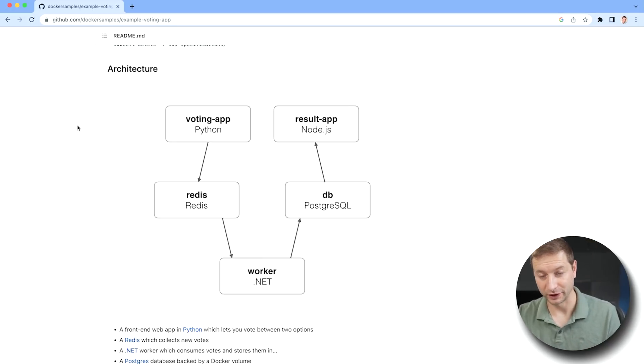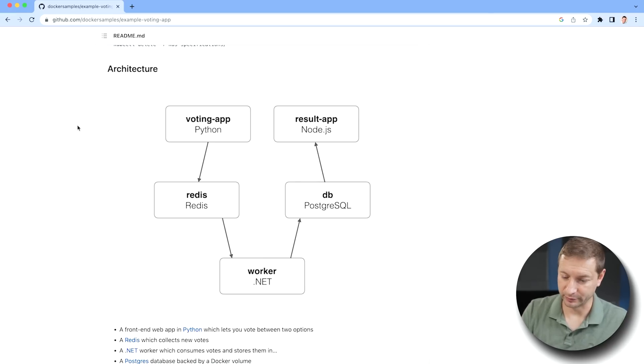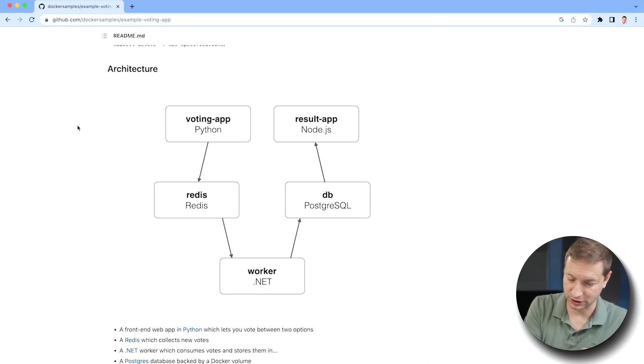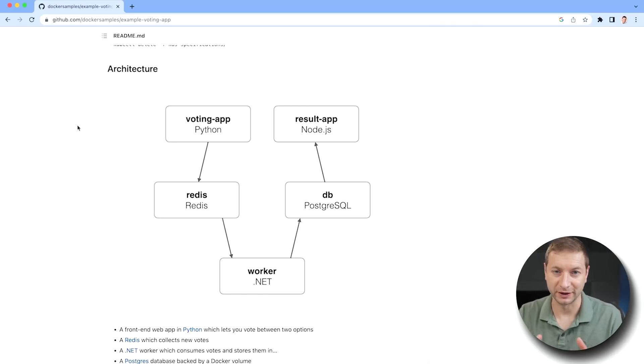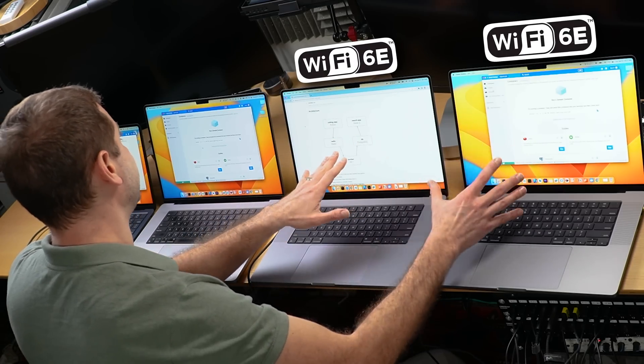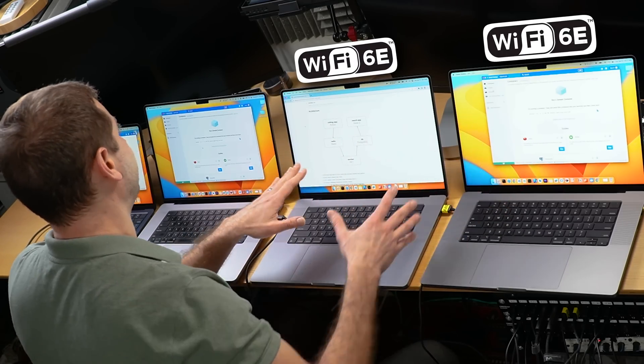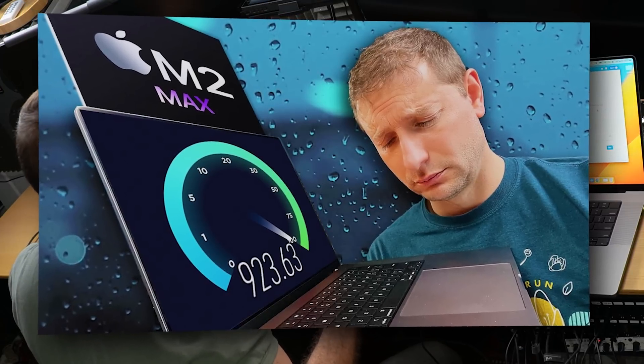We're going to scale the worker process that's in .NET to 100 instances, for example. So we've got a Python machine, we've got a Node machine, a Redis cache, a Postgres SQL machine, and a .NET worker. All those things are going to be working in tandem to run this app. We're going to actually take a look at how long it takes to download and set up the machine because these two brand new machines have Wi-Fi 6E.